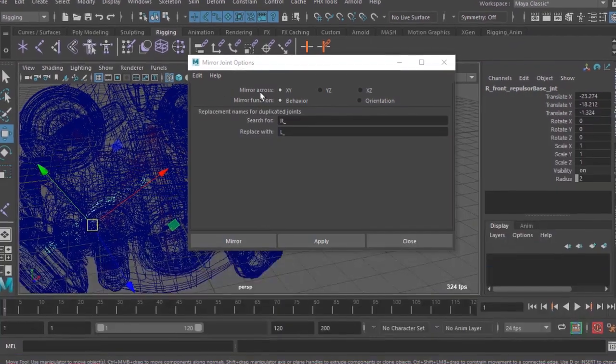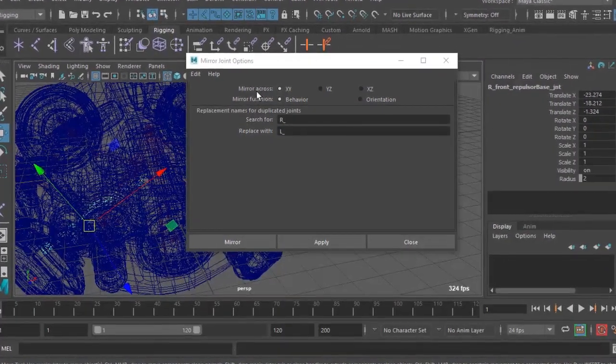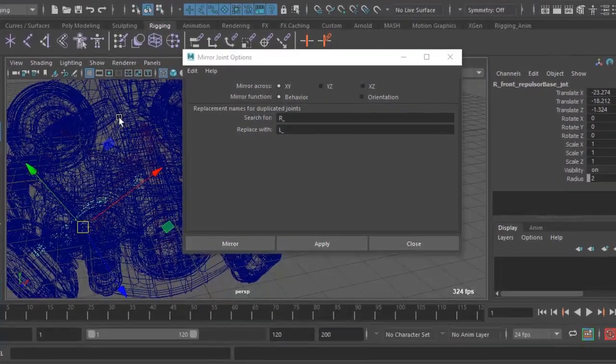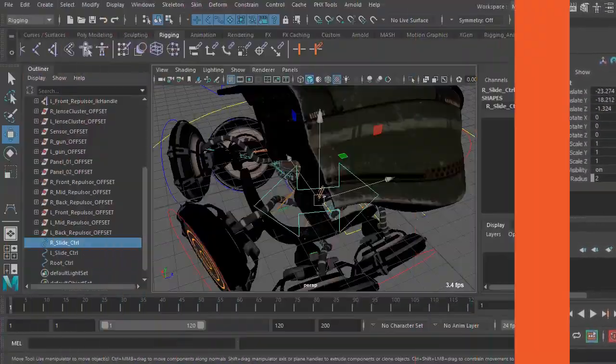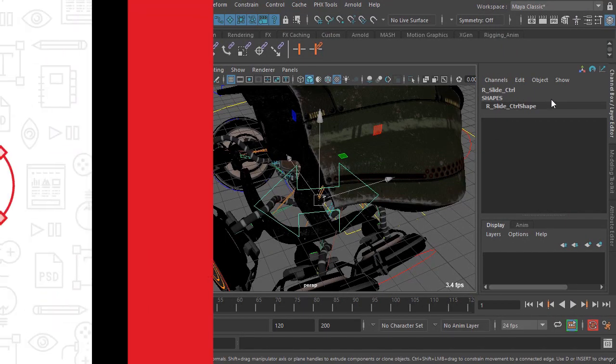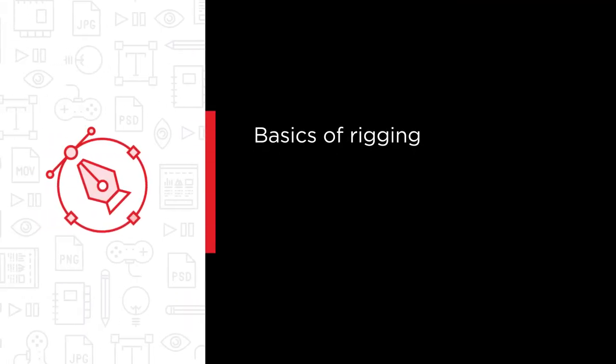The goal of this course is to get you up and running with rigging and animation inside of Maya by completing an entire rigging and animation process for the drone model. We'll begin with the basics and learn about the importance of rigging to any production.